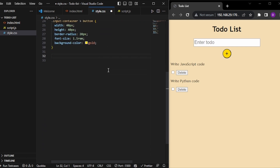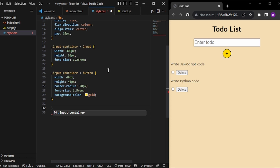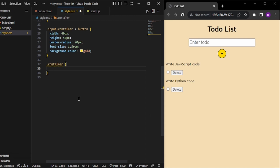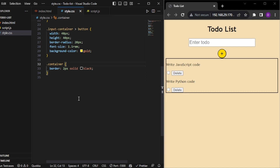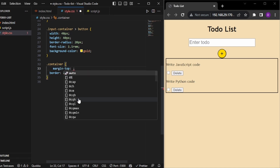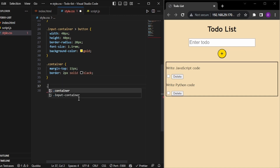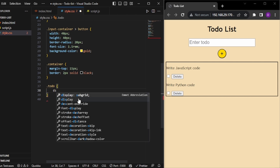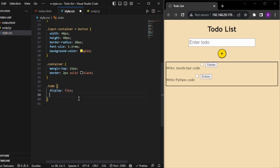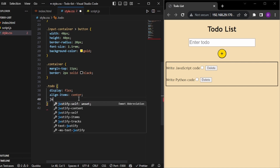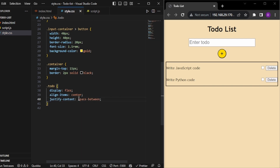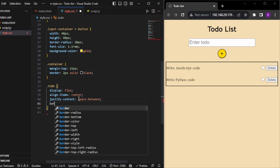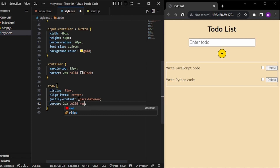Now we have our to-do container, named 'container'. First I'll give a border of 2px solid black to understand where my container is. I'll also give a margin-top of 15 pixels. Now I will go to the individual to-do and give display flex, align-items center to center the checkbox and button vertically, and justify-content space-between. I'll add a border of 2px solid red to check where my individual to-do's are.